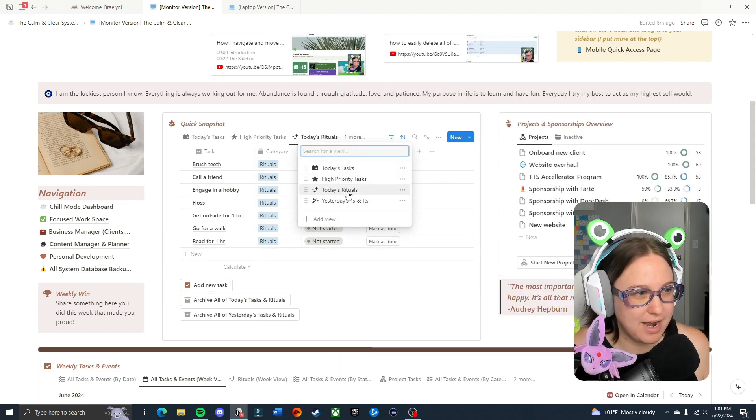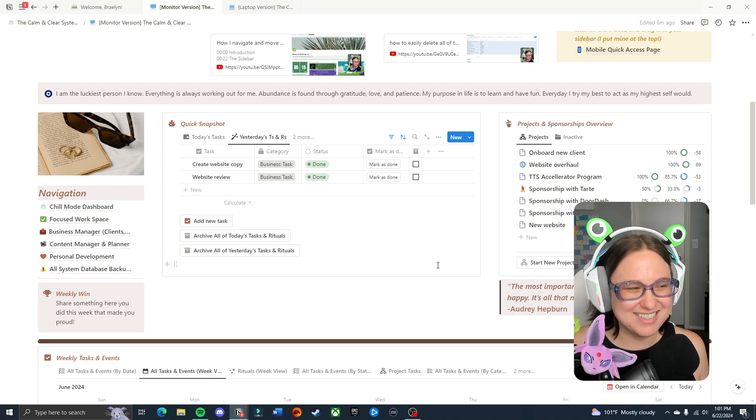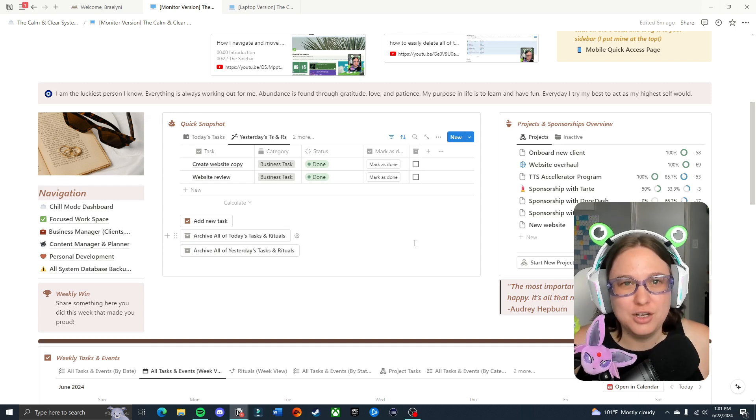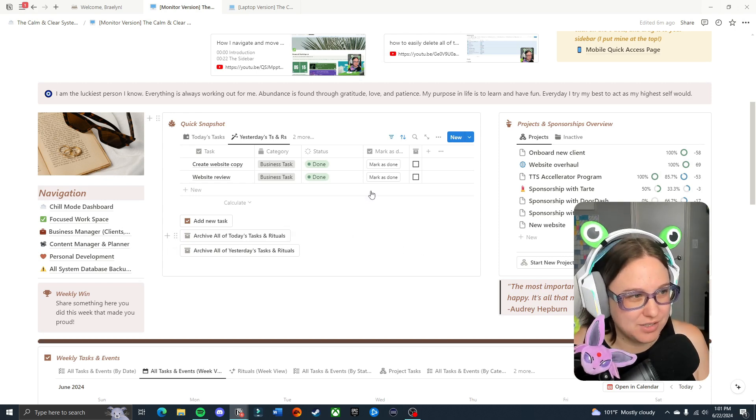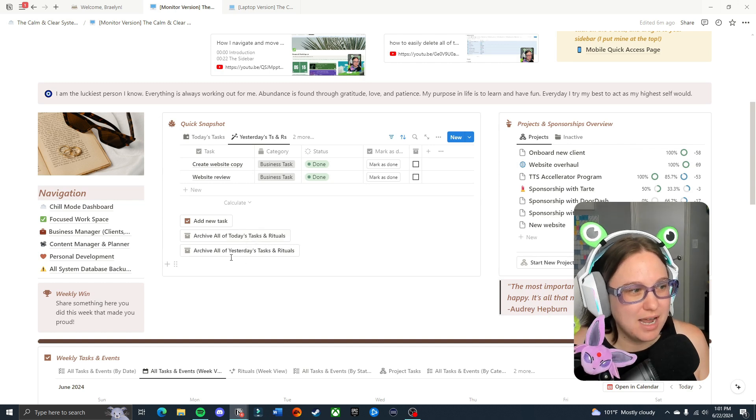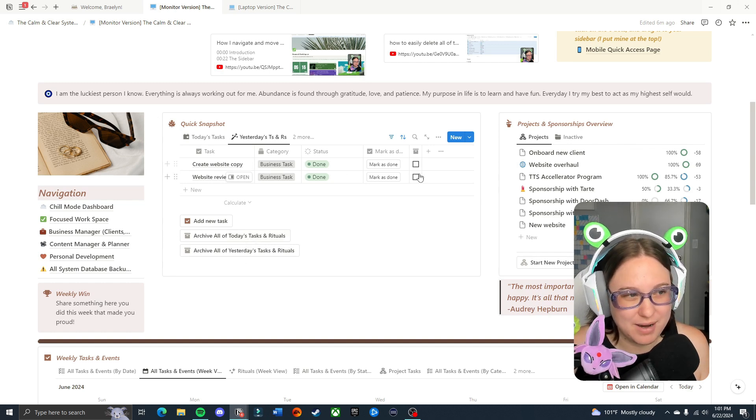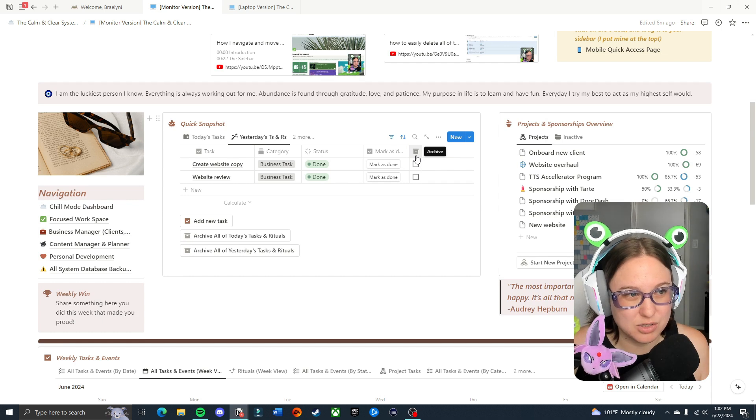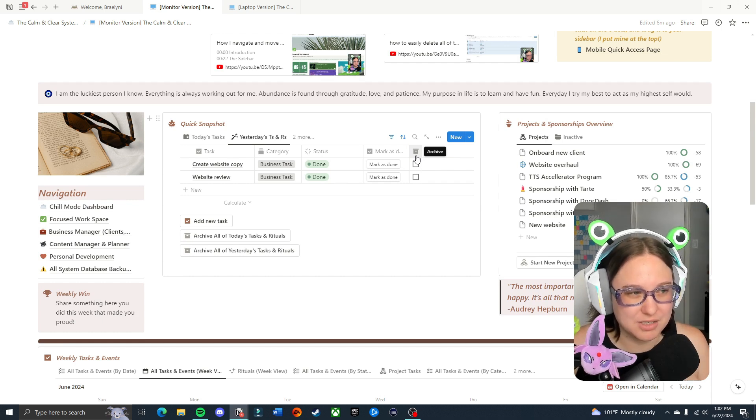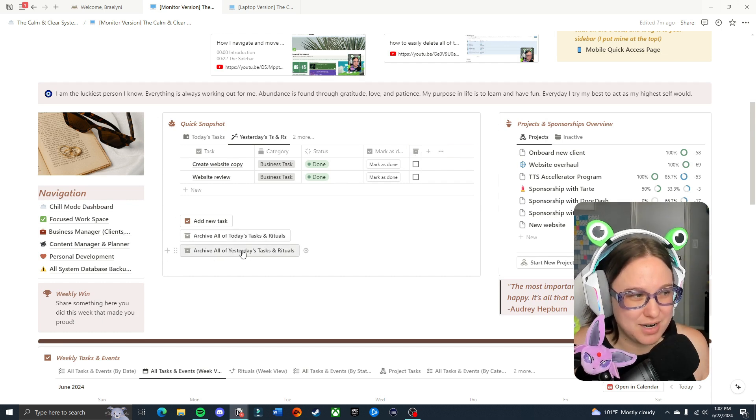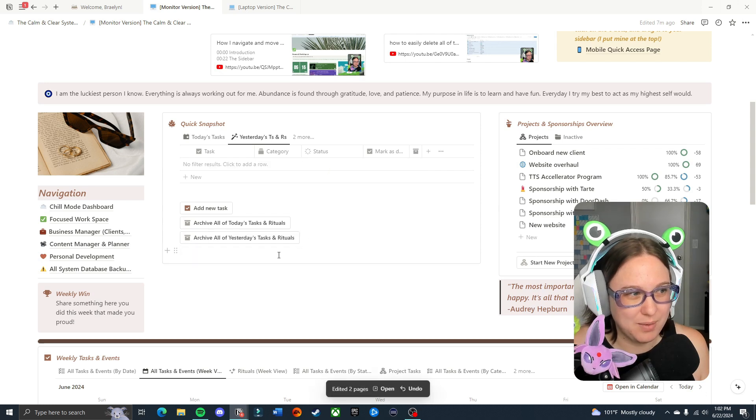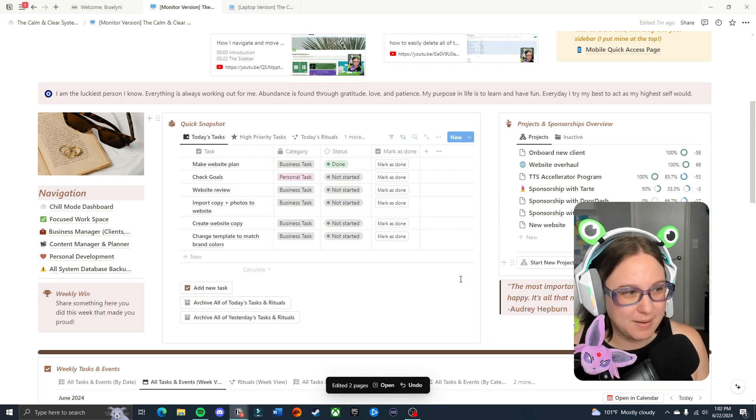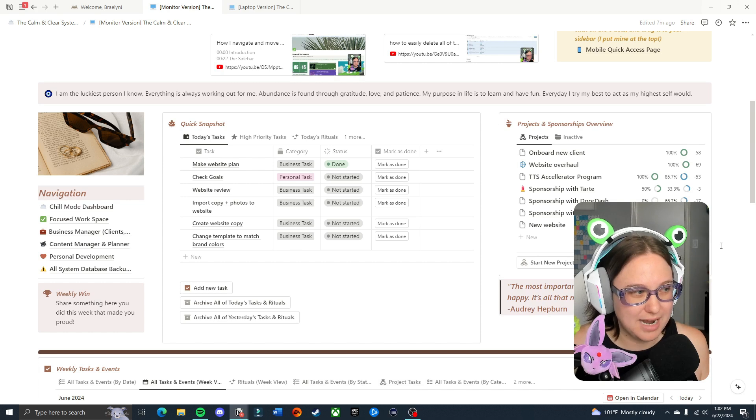That's the rituals and then I also have yesterday's tasks and rituals. If in case you are really busy and you forgot to archive your stuff from yesterday, you can come here and you can archive them by clicking on this archive anywhere you see in the system this storage box icon. That means archive or you can choose to go down here archive all of yesterday's. We'll go ahead and do that and we'll get those out of there. That is our quick snapshot section. It is an overview of your tasks and your rituals.